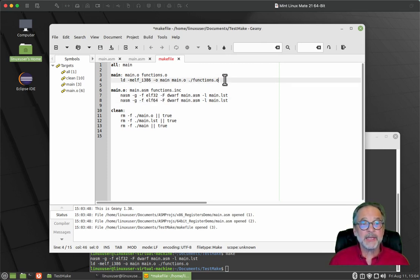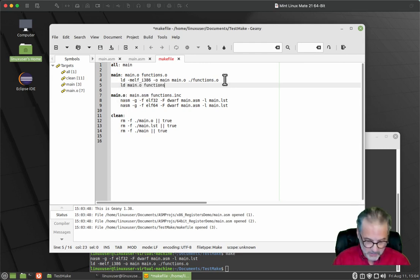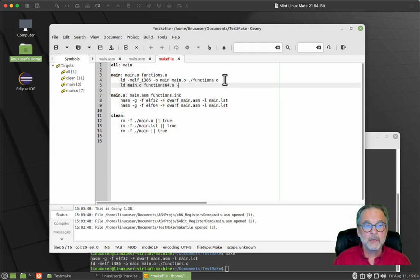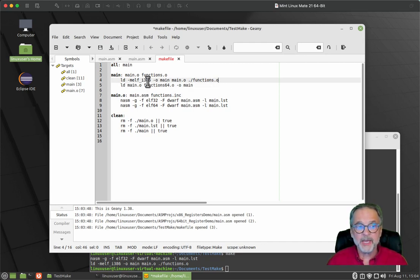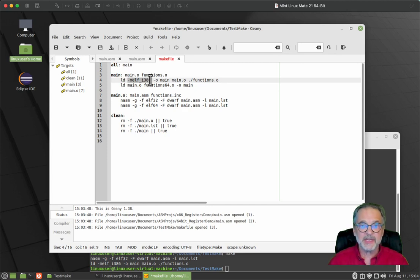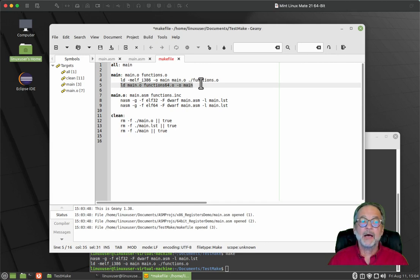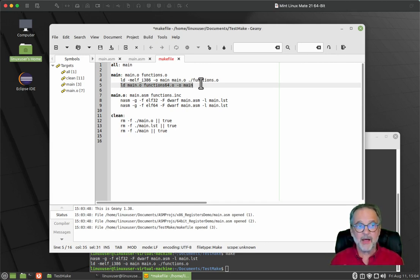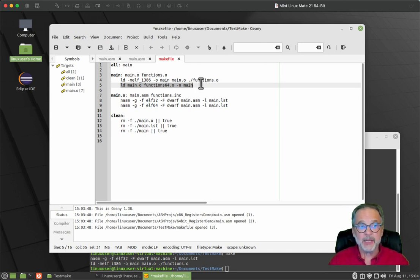And what do we have to do on the link? Well, the linker by default makes everything a 64 bit application. So we don't have to specify any memory model. We don't have to specify that it's x86 or 64 bit. By default, it's 64 bit. Now these lines will not work in this makefile because this program is a 32 bit application. So I'm going to delete those.